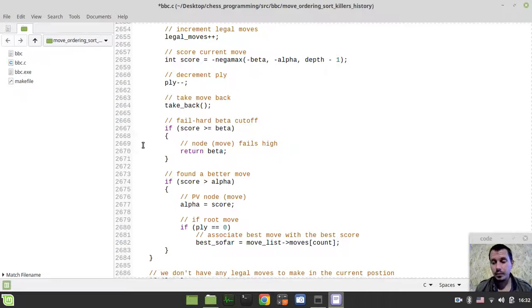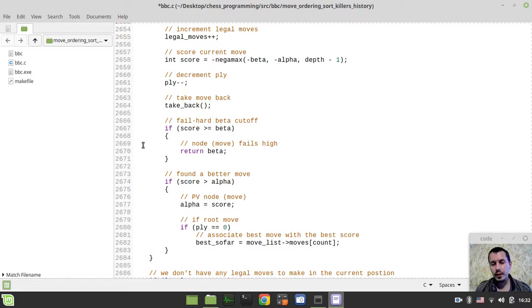Hey, what's going on guys? Kyle Mikey Gaines here. In this video, we're going to be applying killer move and history move heuristics to sort quiet moves within our chess engine.